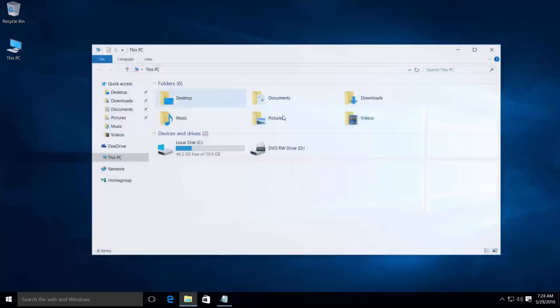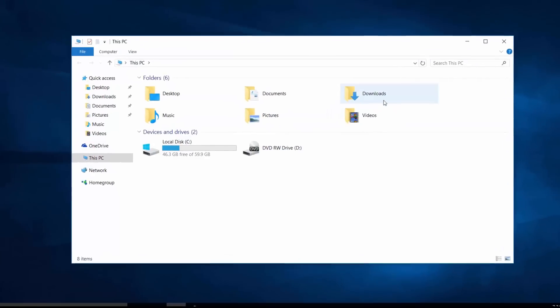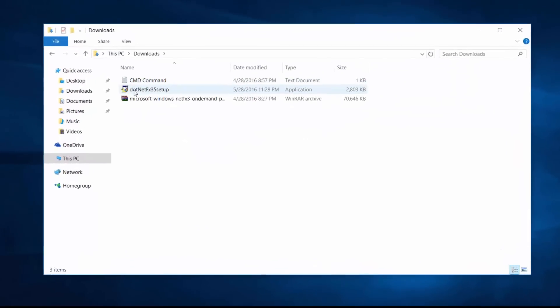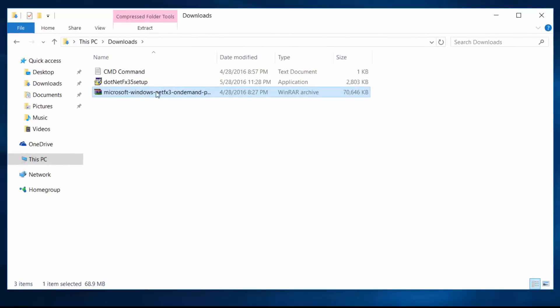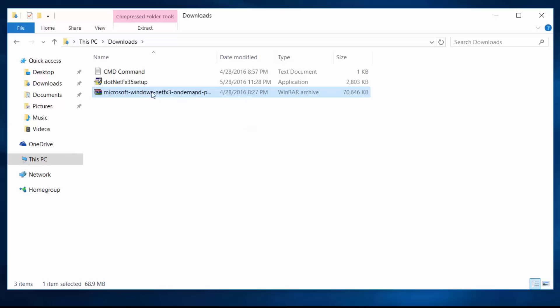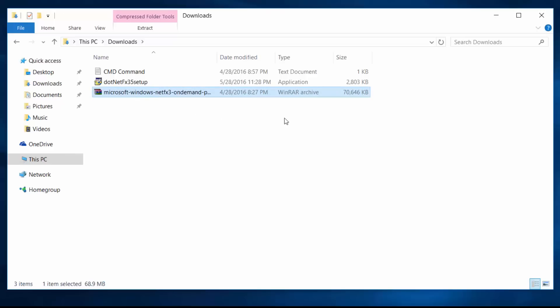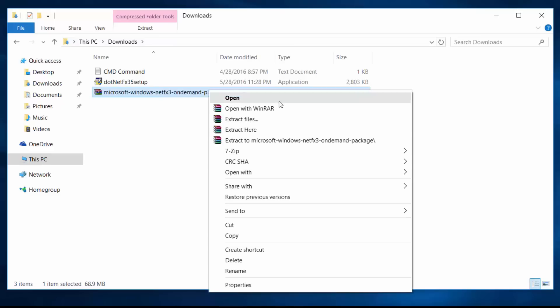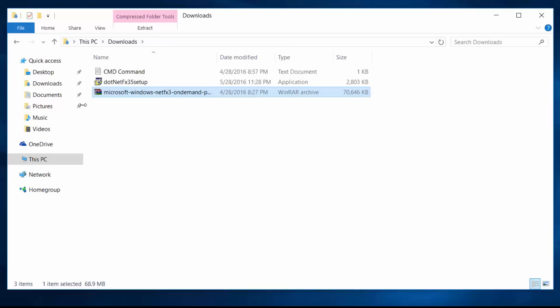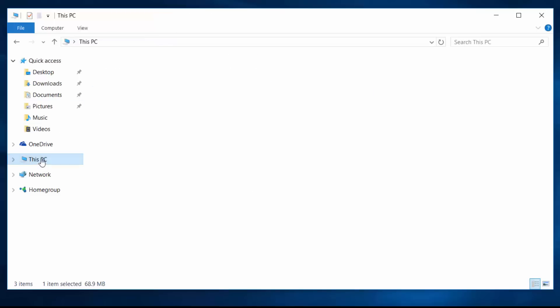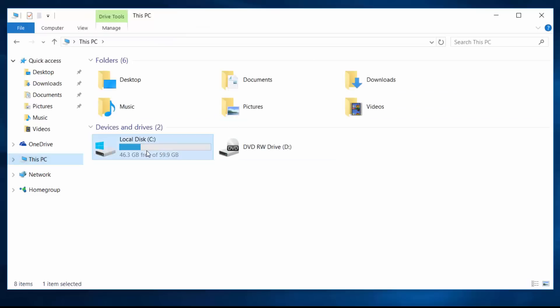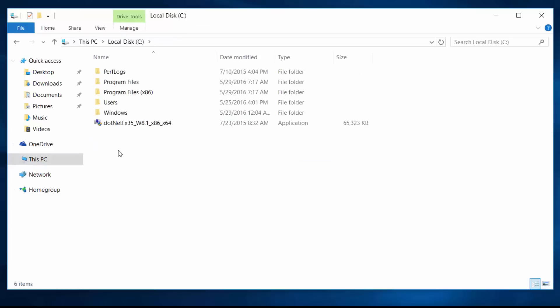Open the download folder and copy this .NET Framework 3.5 file and paste it. This file download link is given in the video description.